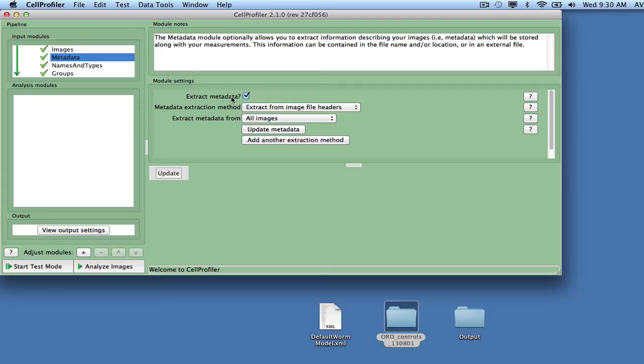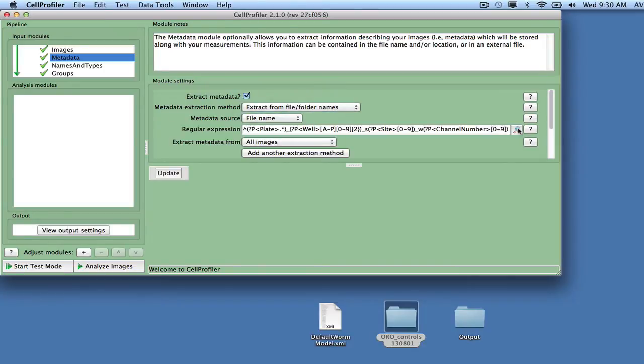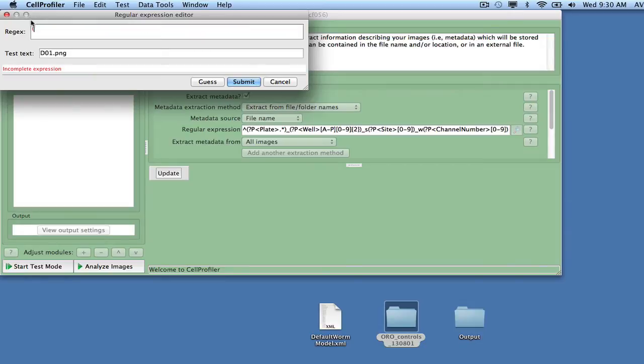Check the box Extract Metadata, and a number of options will appear underneath. Select Extract from file slash folder names as the extraction method in order to extract the well IDs from the file names using regular expressions.